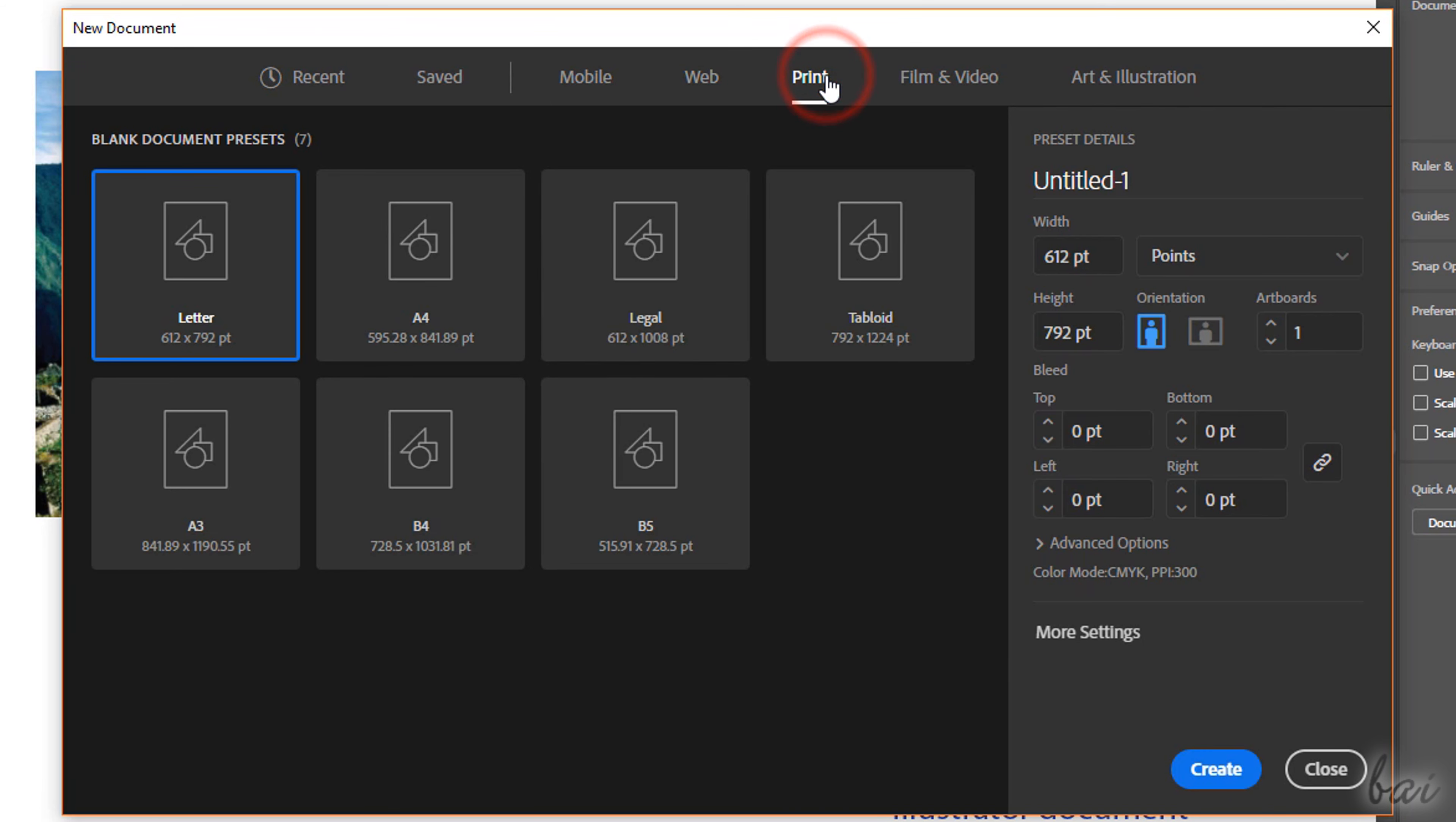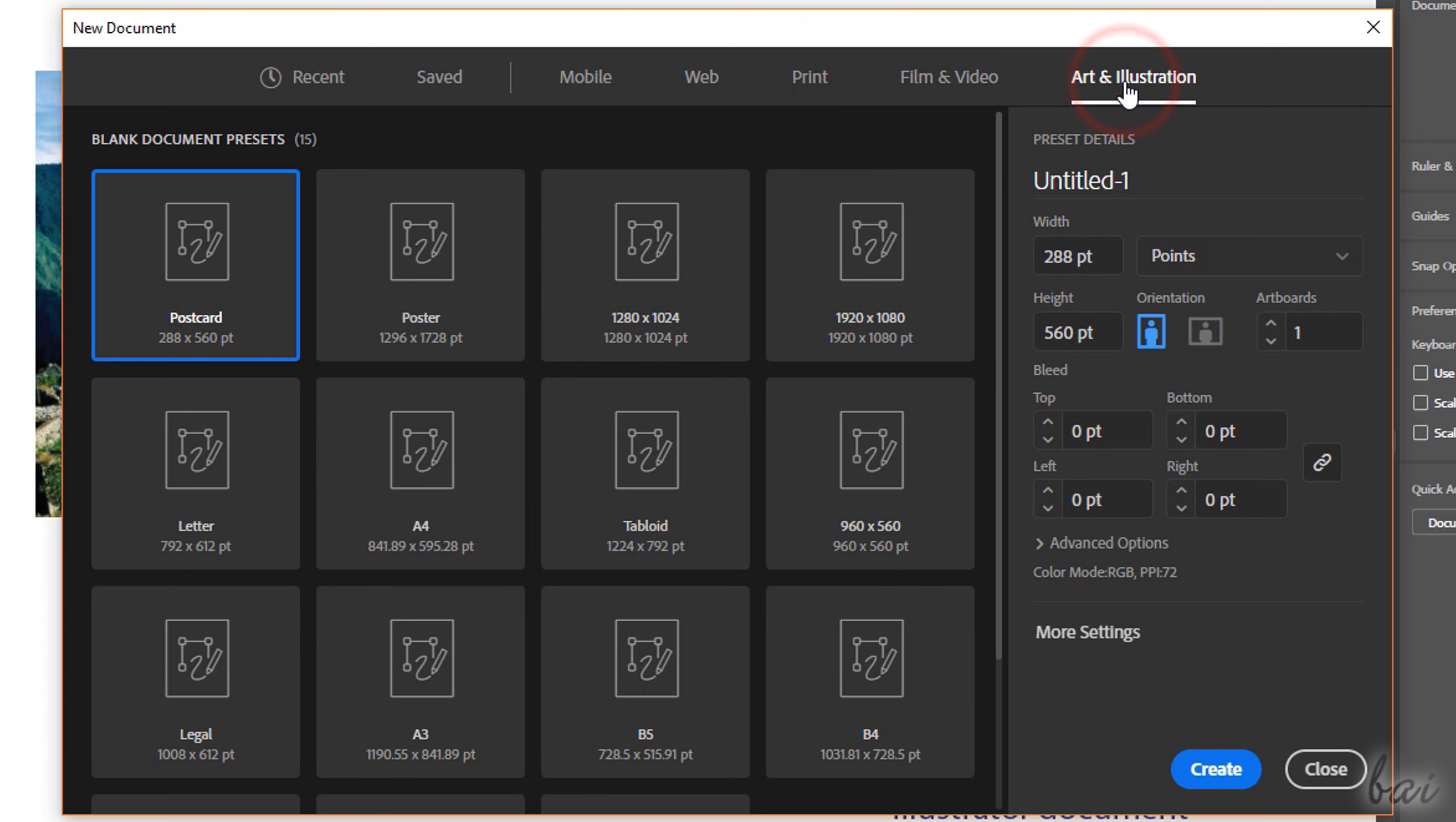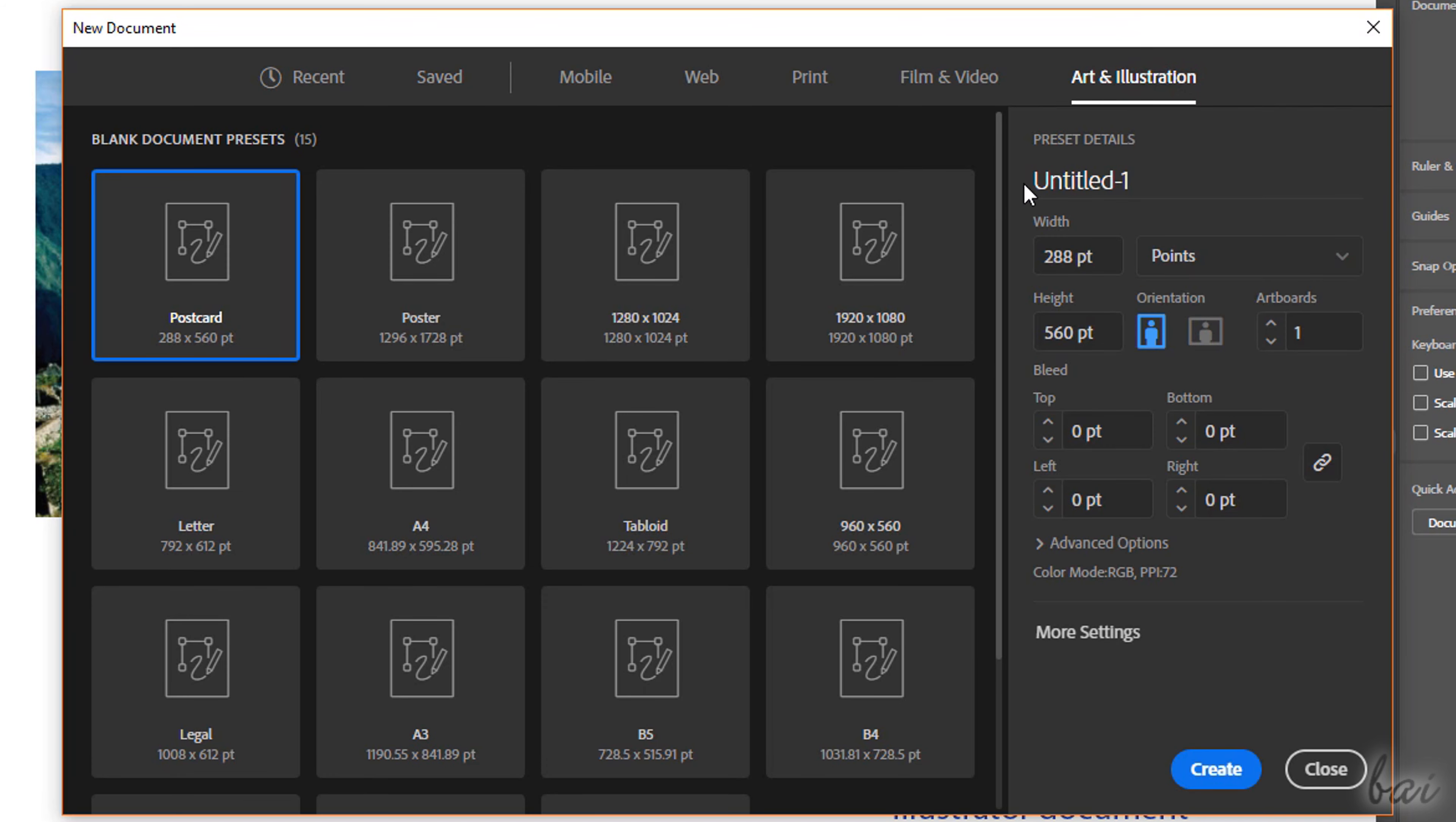On top, choose any standard template from Mobile to Art and Illustration or go to Recent to find the latest templates used and to Saved to find your own custom ones. Once the template is chosen, you can customize it as you like on the Preset Details panel on the right.